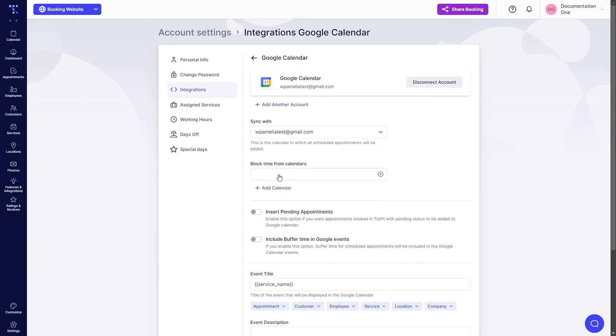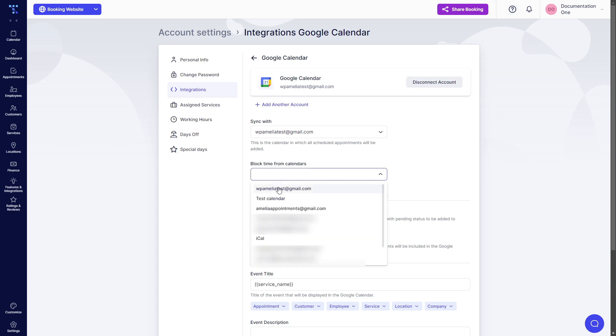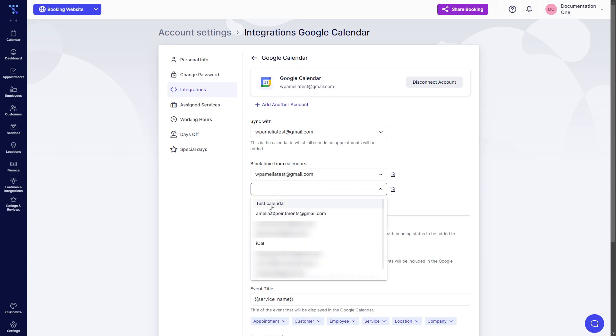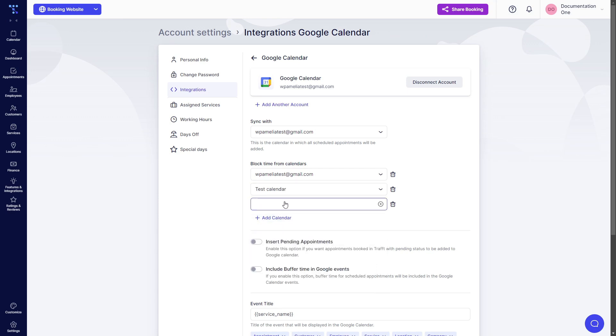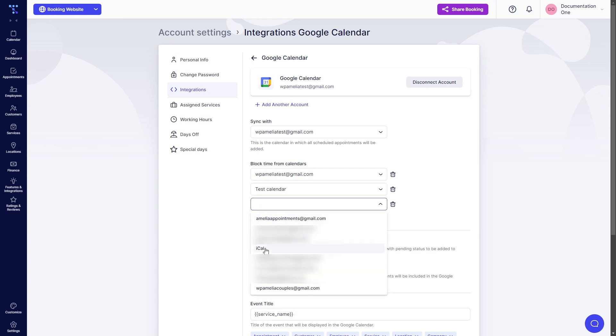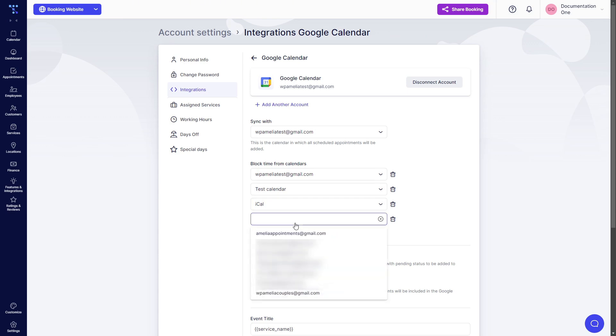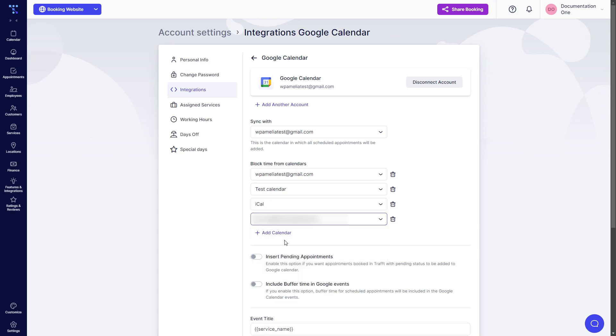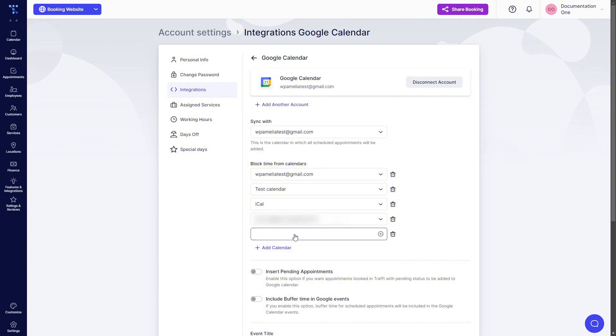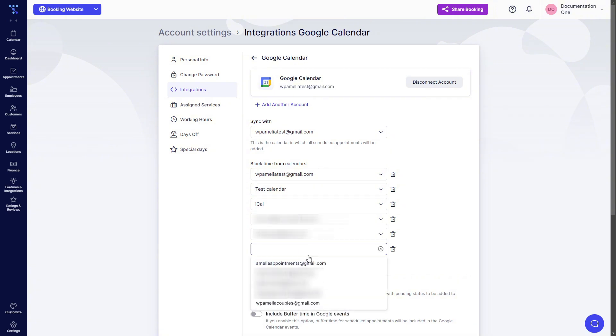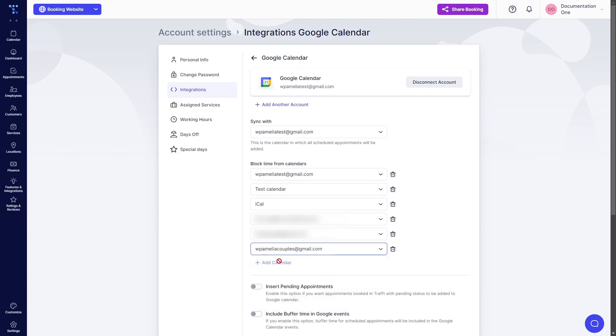Now if I want to block time from calendars, I can select multiple accounts. So I select the main one, I select the test calendar, I select the iCal which is just the name, it's not the actual Apple Calendar, and I can do this for up to six calendars. And then this option becomes blocked.